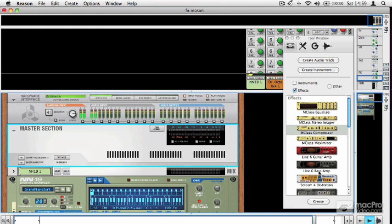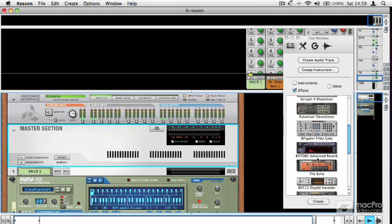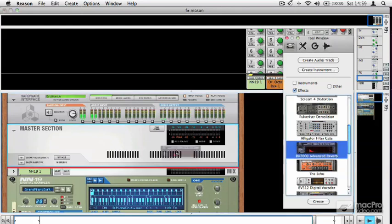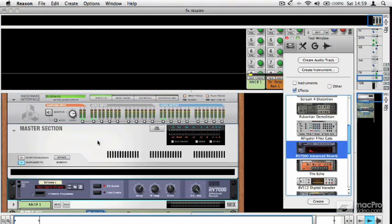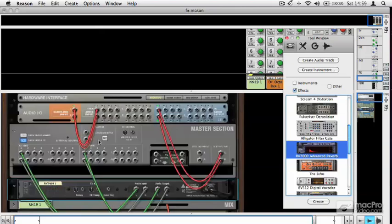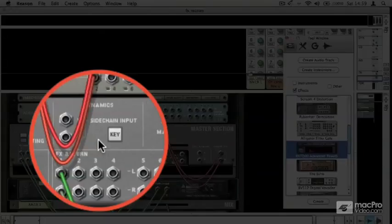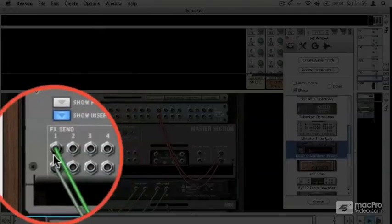So for example, if I was to take a reverb unit, drag it onto the master section, have a look. There it is.